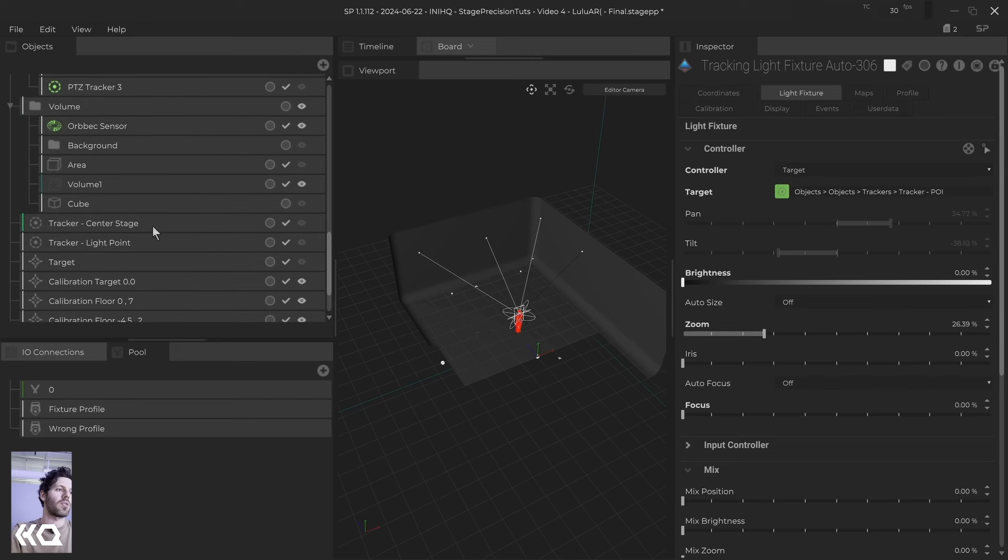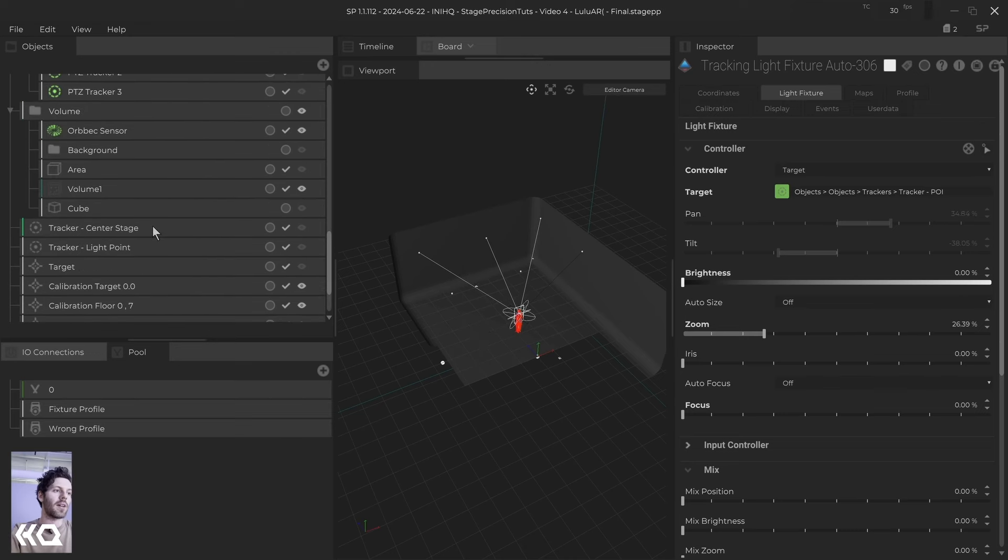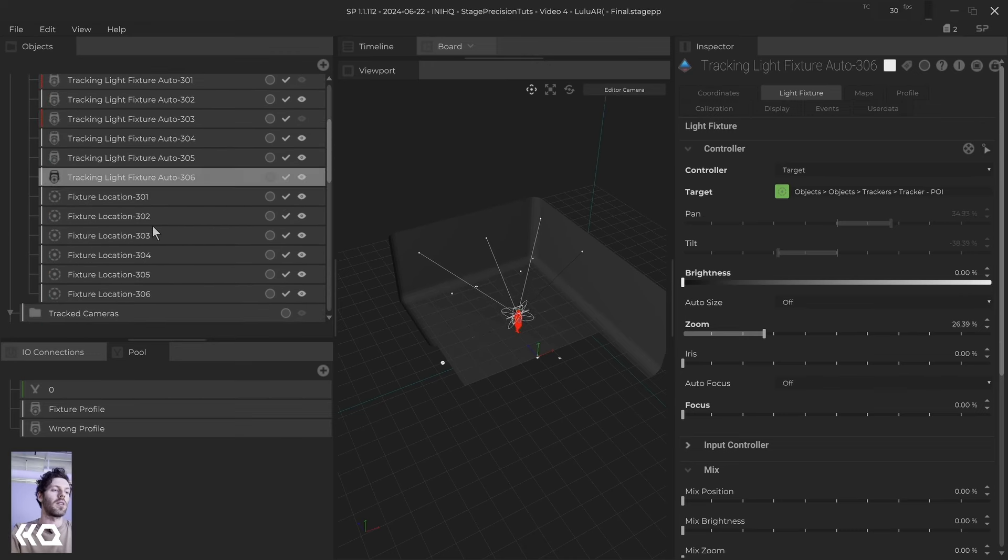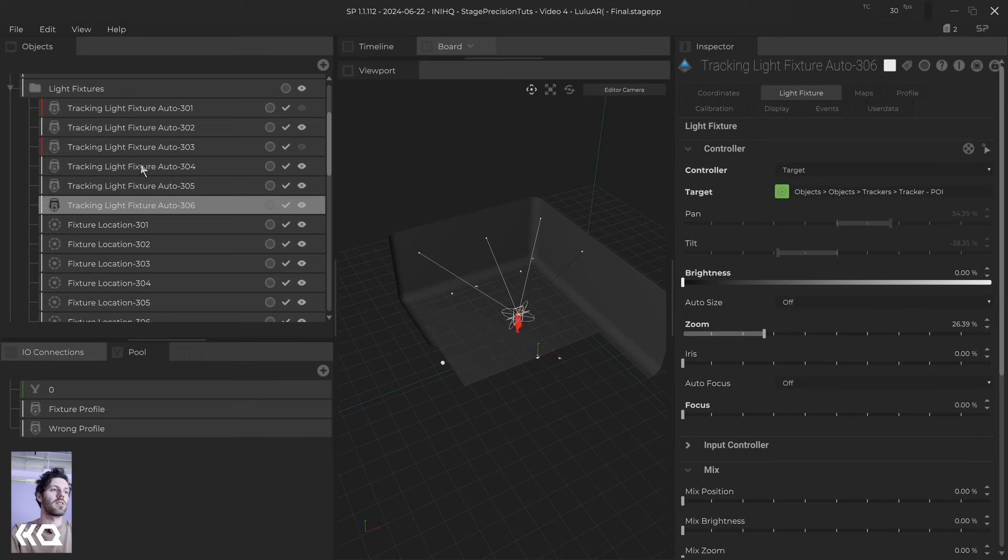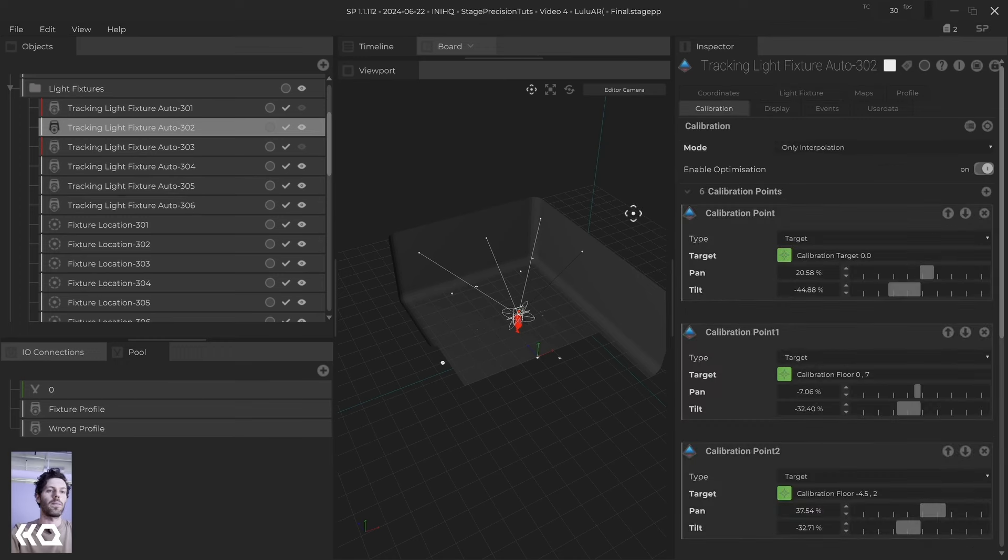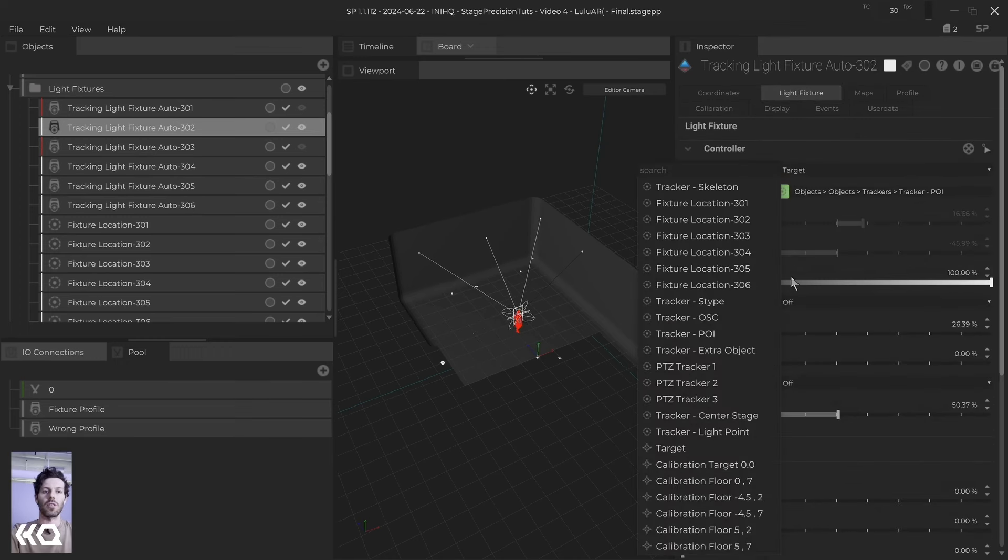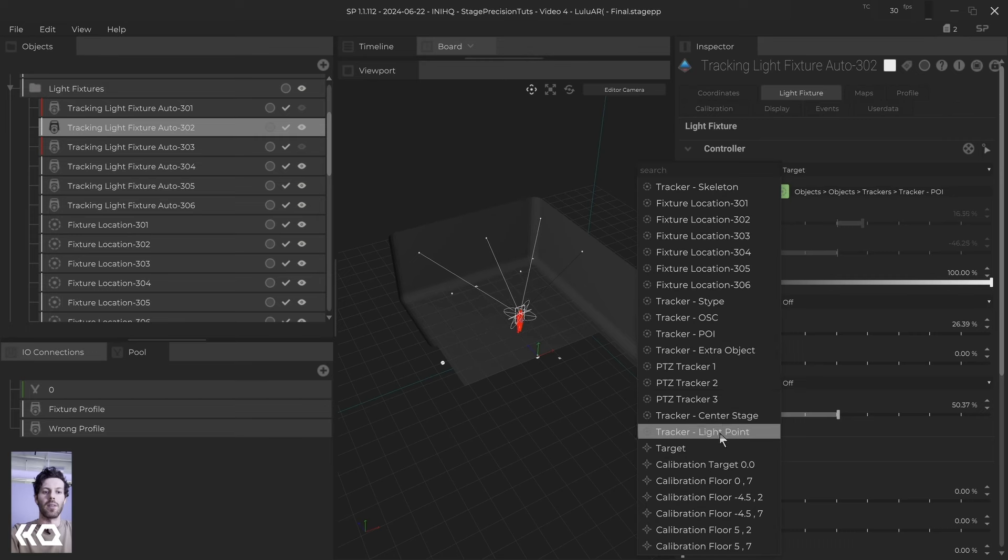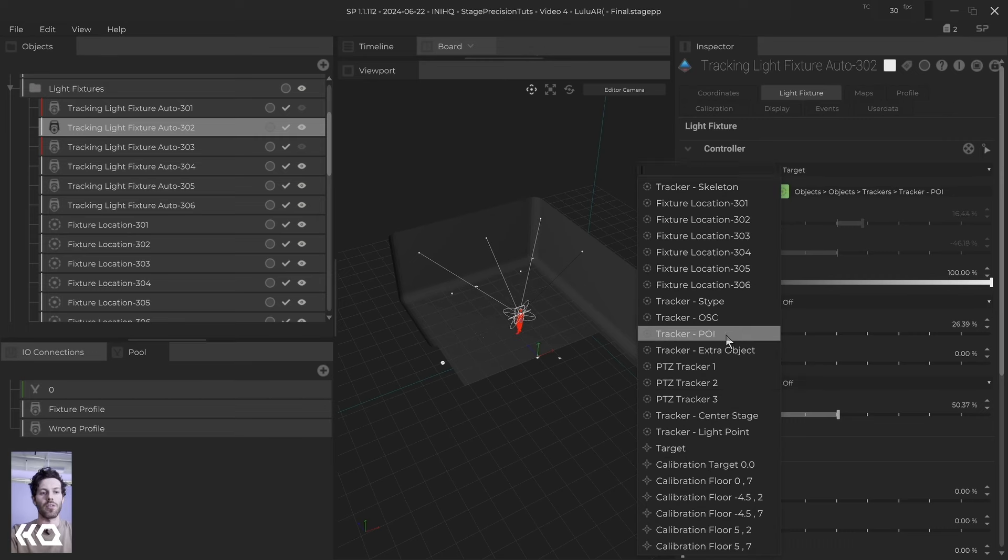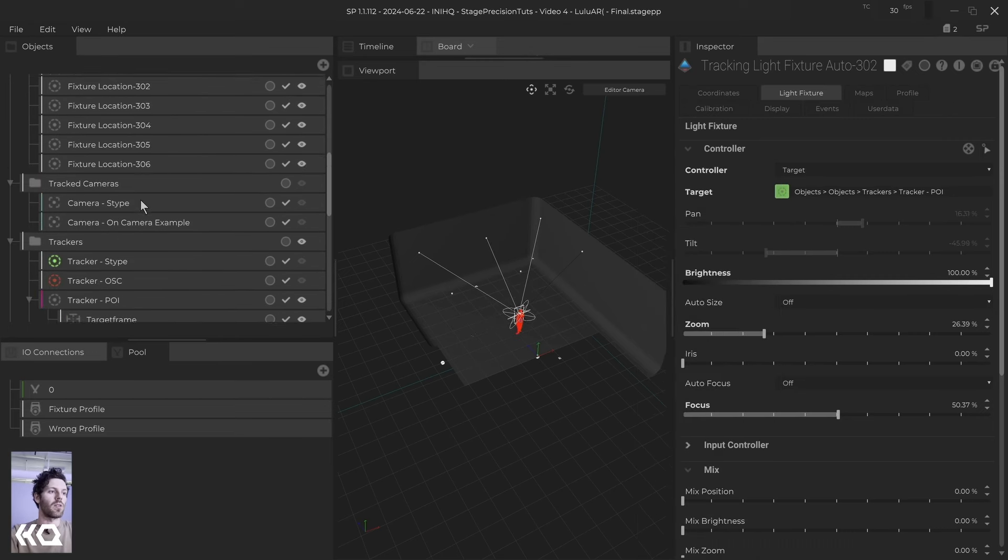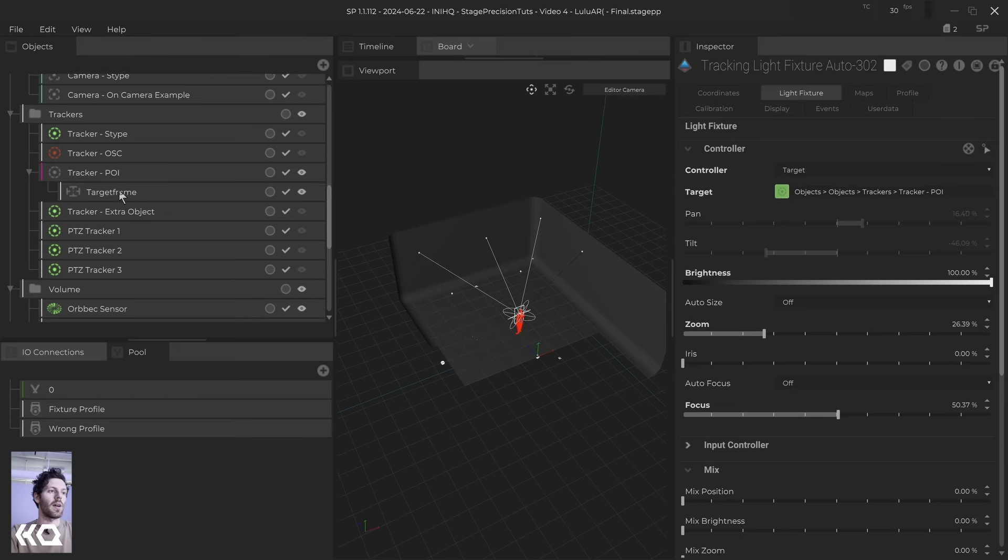Then in order to track, I go to the lights, and then I choose the light fixture, choose my target. And in this case, I'm using POI as my point of interest. So let's go over to the POI.